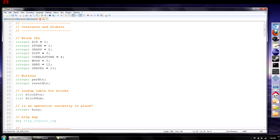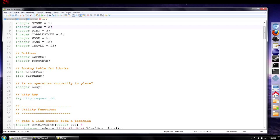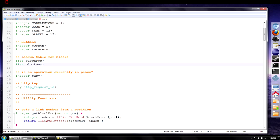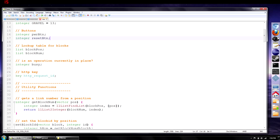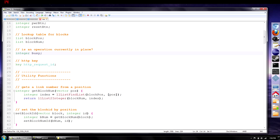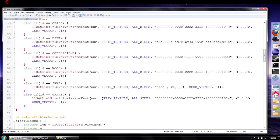Up here is static stuff - declared constants and globals. Here are all the blocks, same ones we defined in Java. Here's a lookup table we're going to use to address where all the blocks are. Here are integers that will be like pointers to the link numbers for the power button and the reset button. This integer I'm using like a boolean to set the busy state - whenever busy is set, it will not try to run two refresh operations at once. The refresh operation can take up to 16 or more seconds. This last global is the HTTP request ID, which is part of how OpenSim handles HTTP requests.